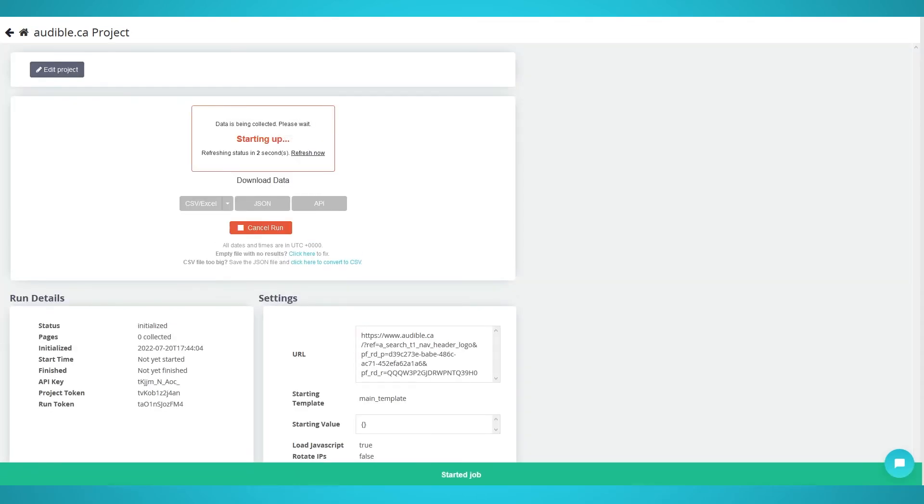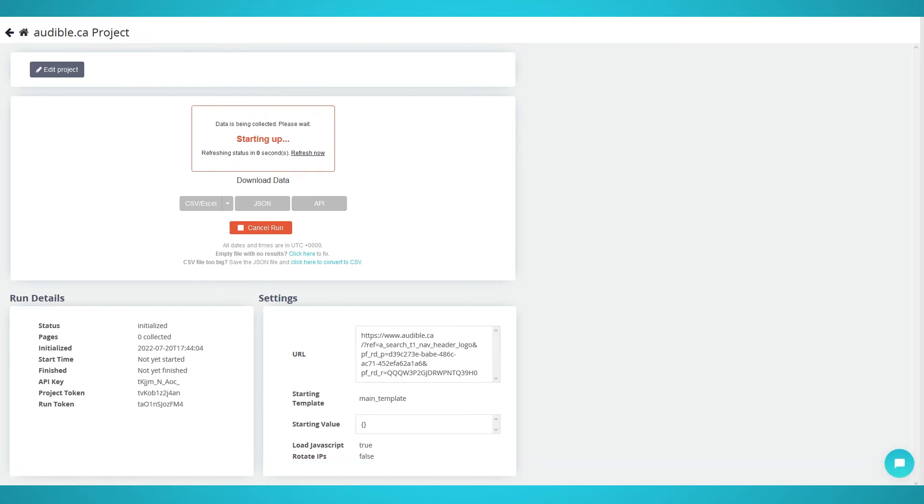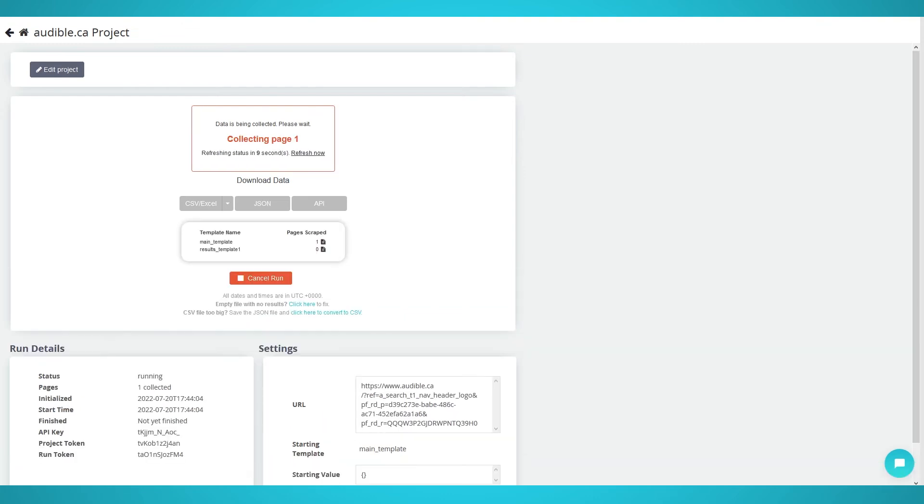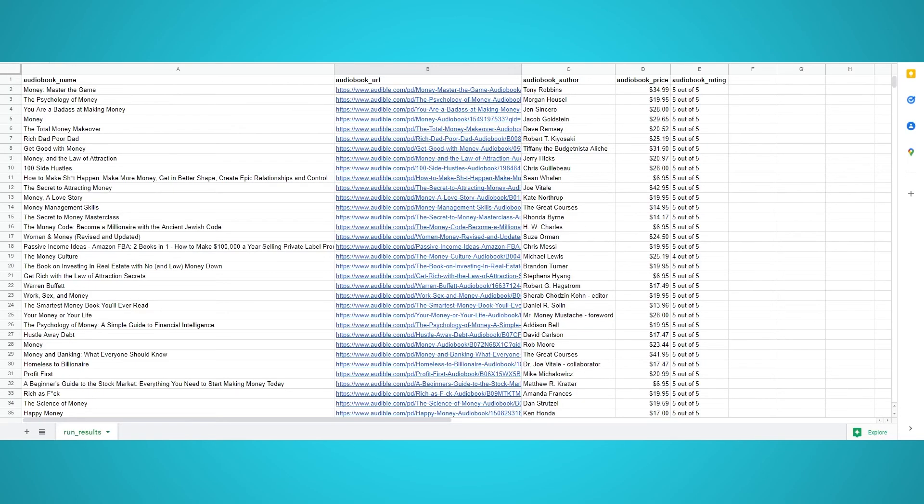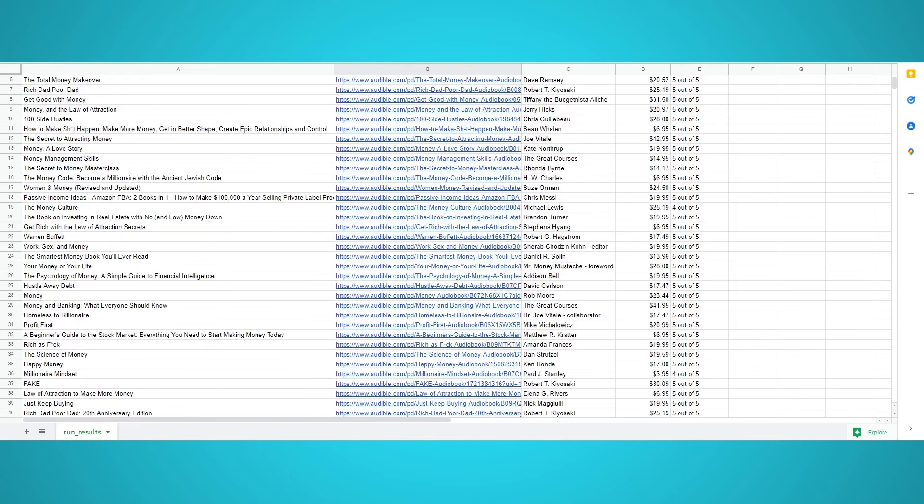Finally, you can download the data as a CSV, JSON, or using ParseHub's API. If you followed our steps correctly, your export should look like this.